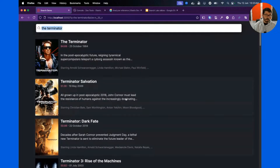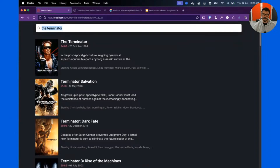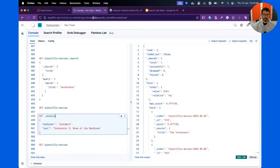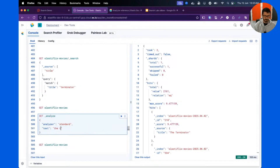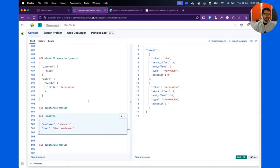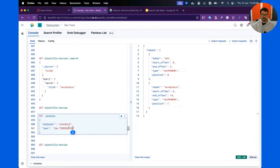Both my query and all the indexed documents are transformed into tokens. When I search for 'The Terminator,' I will match those two tokens. What many people who start using Elasticsearch don't realize is that we can actually inspect what's being stored — we can inspect that transformation by using the Analyze API. When I search for 'The Terminator,' Elasticsearch separates my text into tokens. If I use the standard text field and search for 'Terminator' in uppercase, it will be treated the same way.